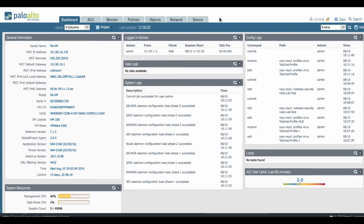We're talking about rules, objects, object groups, profiles, even threat IDs, port numbers, and you can also search across device groups. So if you're doing a search on panorama it will cover all the device groups that are configured on your panorama, or if you're doing a search on your firewall it will do a search across all the VSs should you have multiple VSs configured.